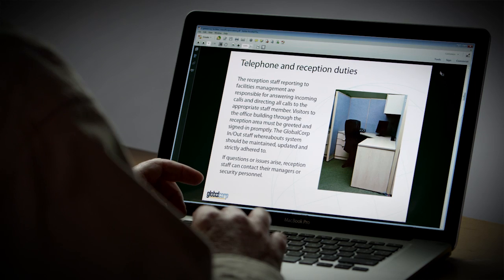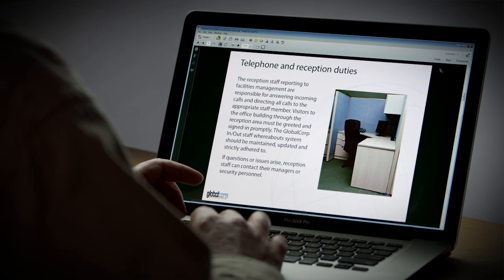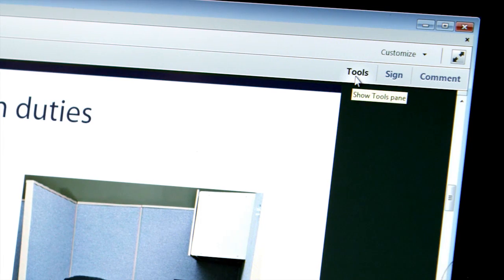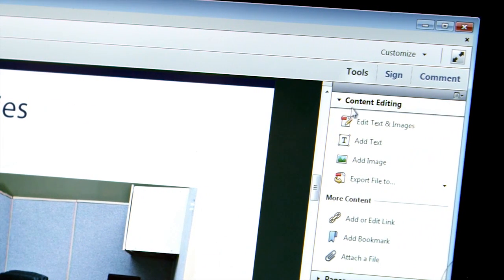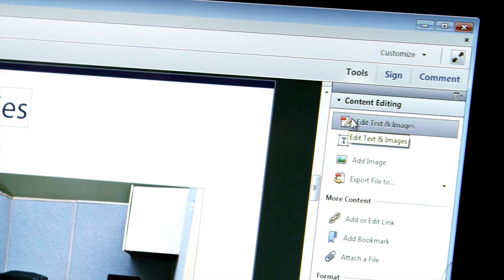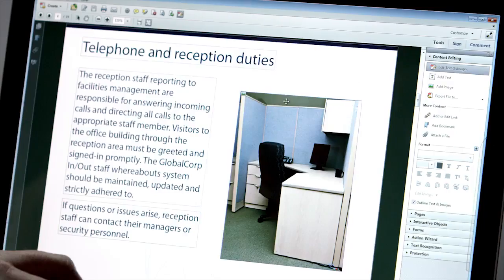Here I have a PDF open in Acrobat 11. If I click on Tools under the Content and Editing panel, I can click Edit Text and Images.